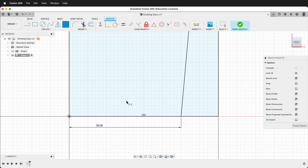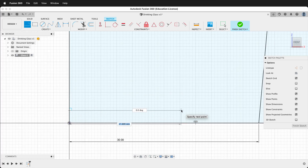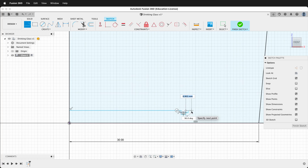Press L again to get the line tool. We'll click over in the center, drag over — make sure you're at zero degrees — then come straight down, straight over, straight back up, then come over again.